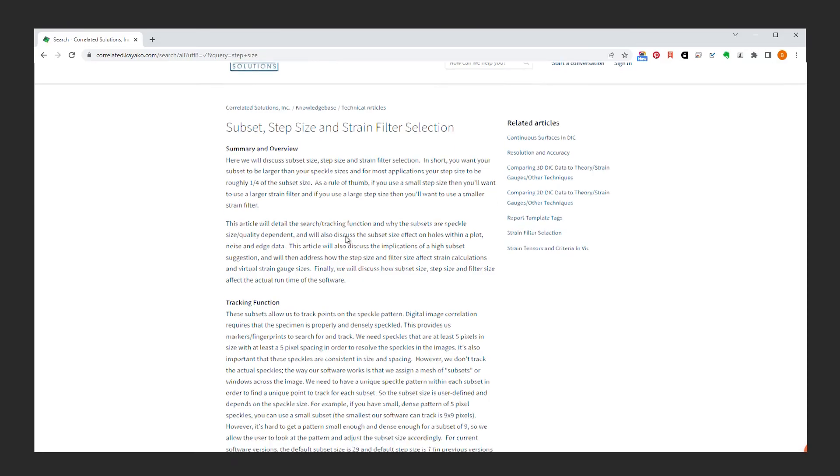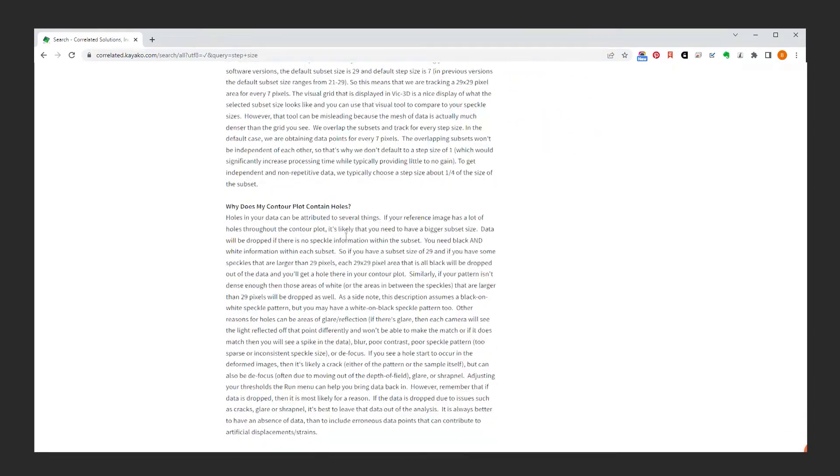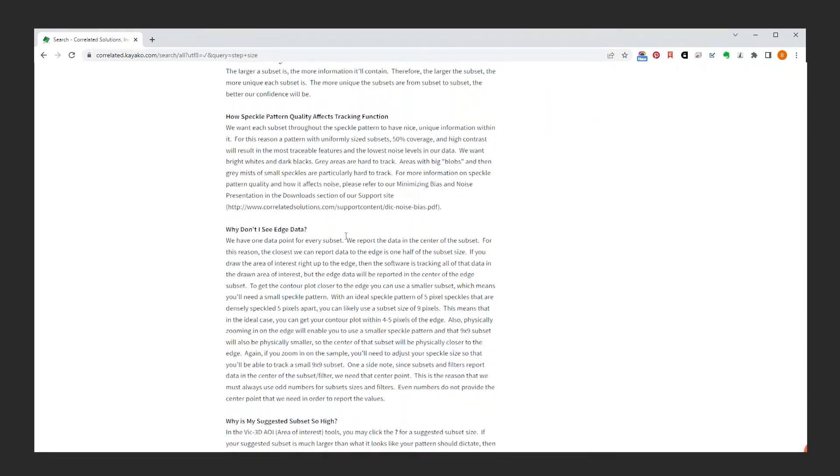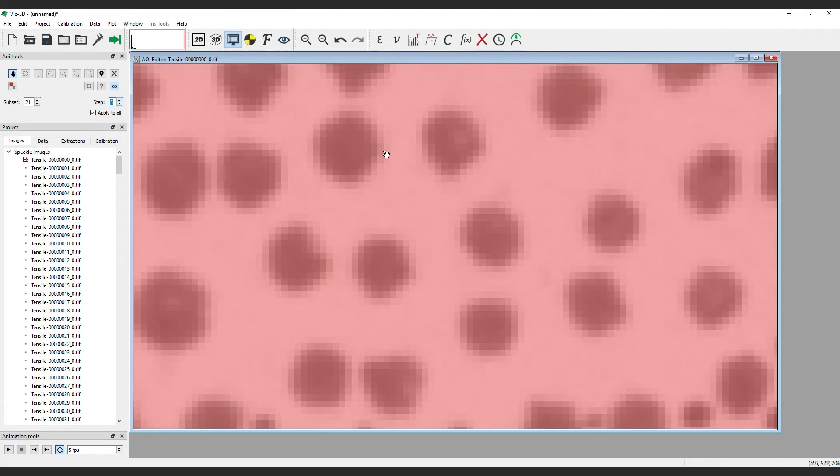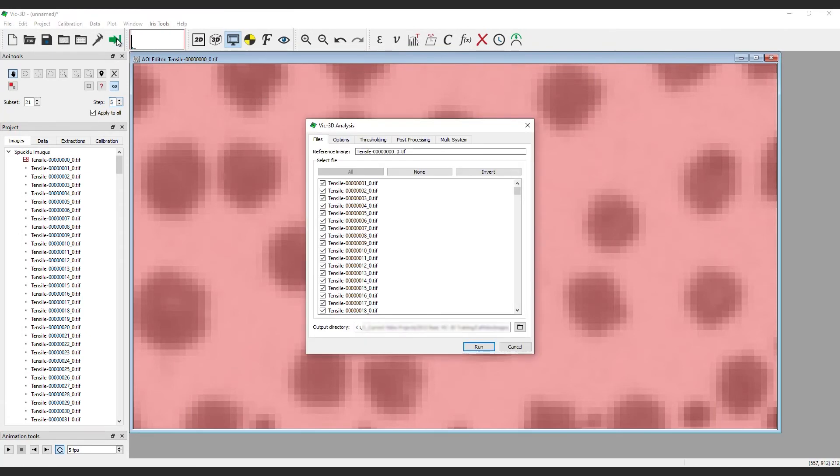The link to that article is available in the description below. With the AOI, subset, and step size parameters set, click the Start Analysis icon to analyze your speckle pattern.